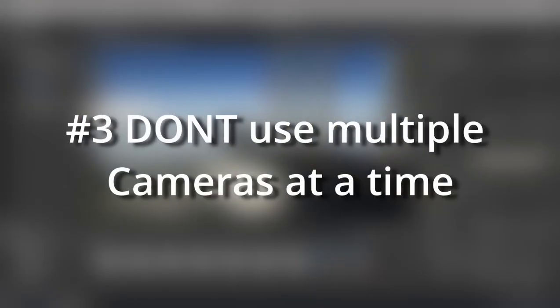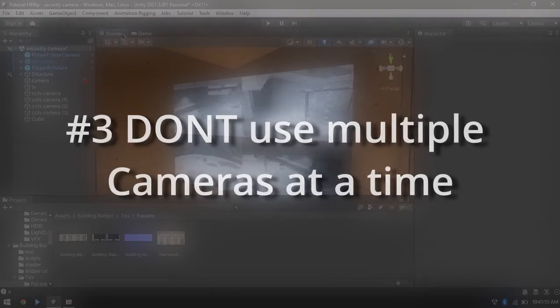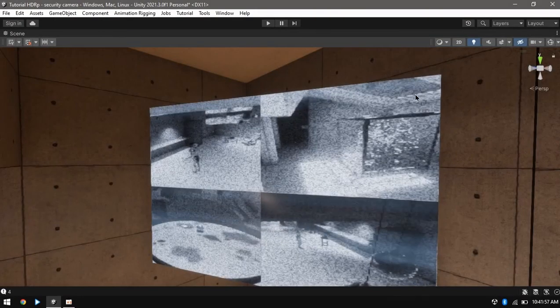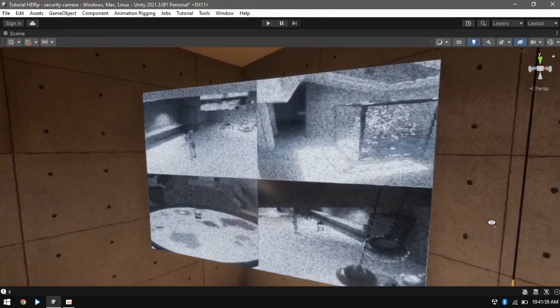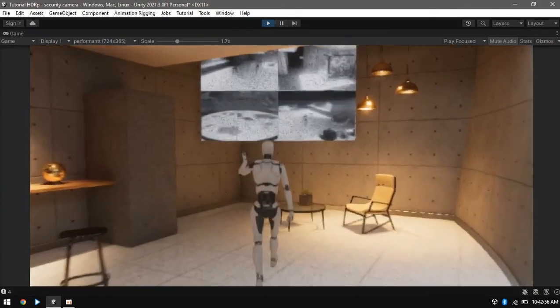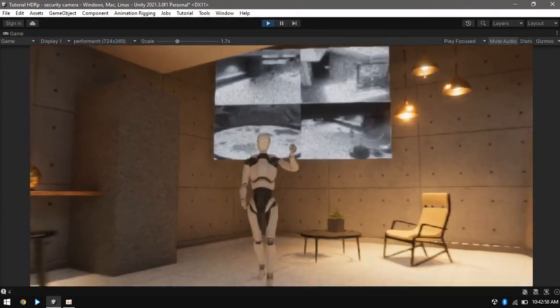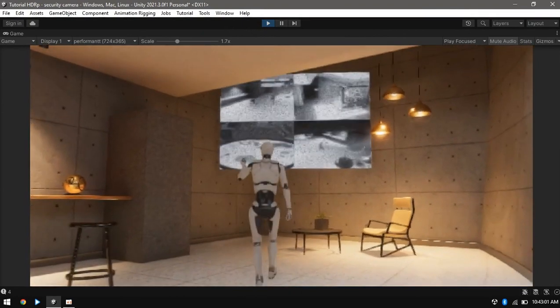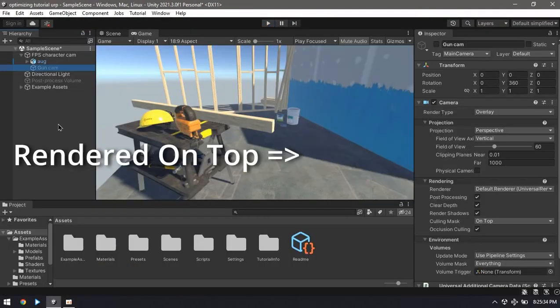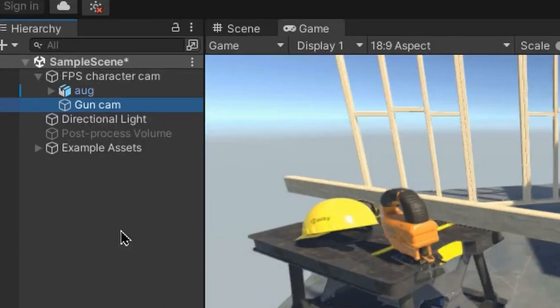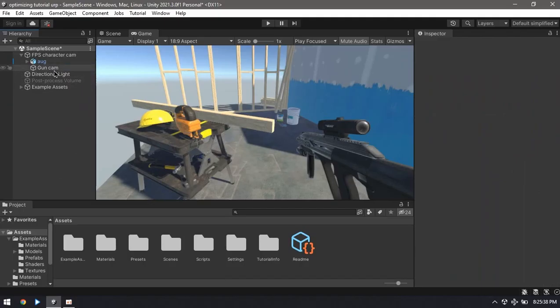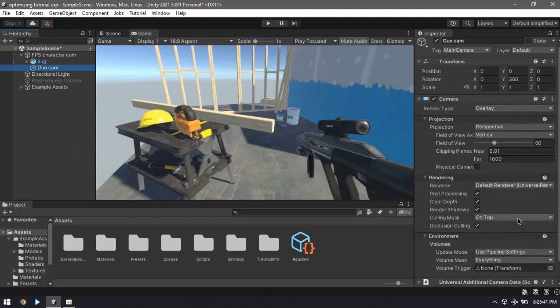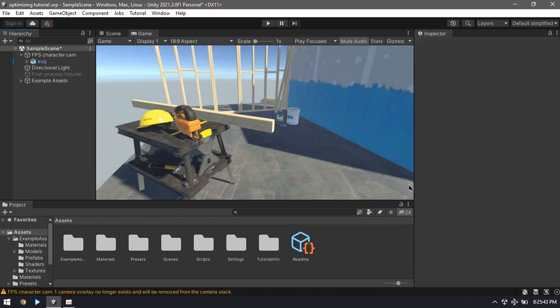Tip number three: do not render multiple cameras at a time. So there are times where you need to render with multiple cameras, like when you need a render texture of your security cameras, but in most cases one camera is all needed. For example, you can use camera stacking to render some layers always on top or to exclude a layer from post-processing.